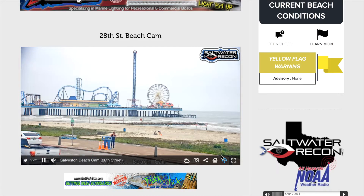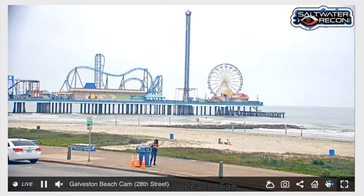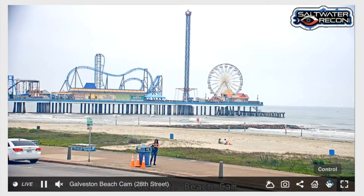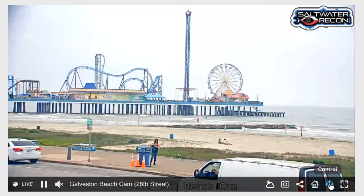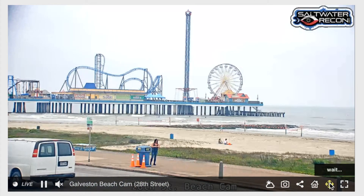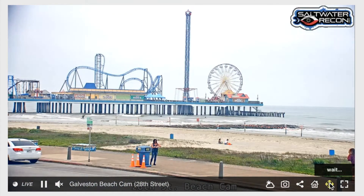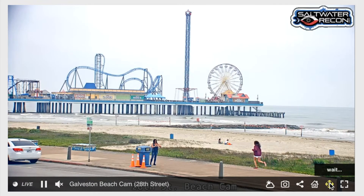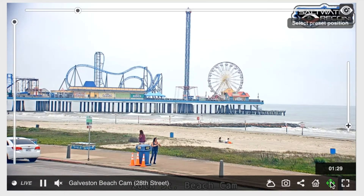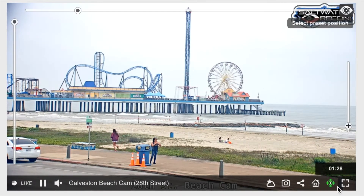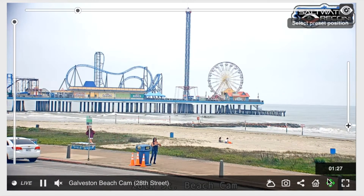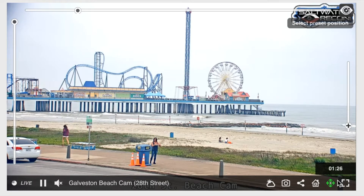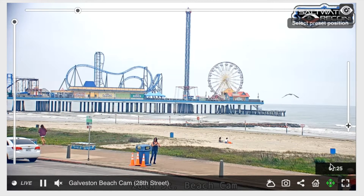Now, let's learn how to move the camera. You'll see a blue button on the bottom right-hand side. To take control, simply click that button and wait. Once you've got control, the button will turn green and a timer will appear.